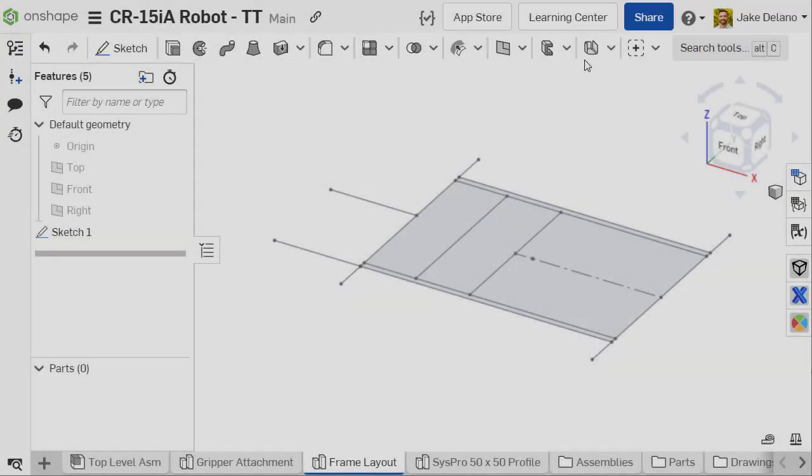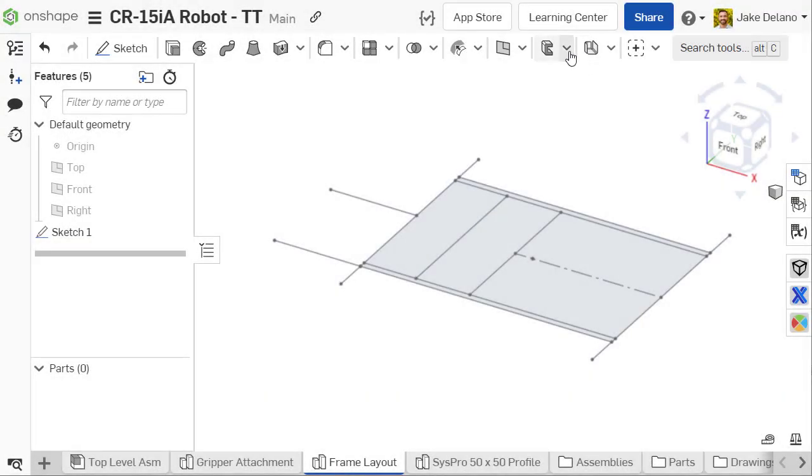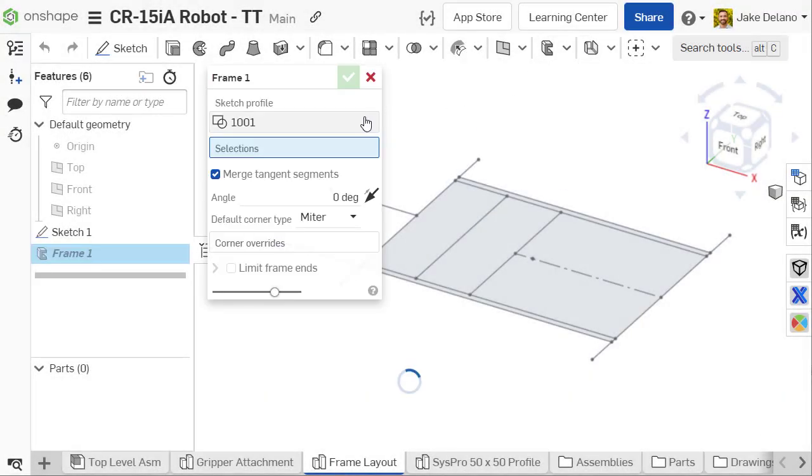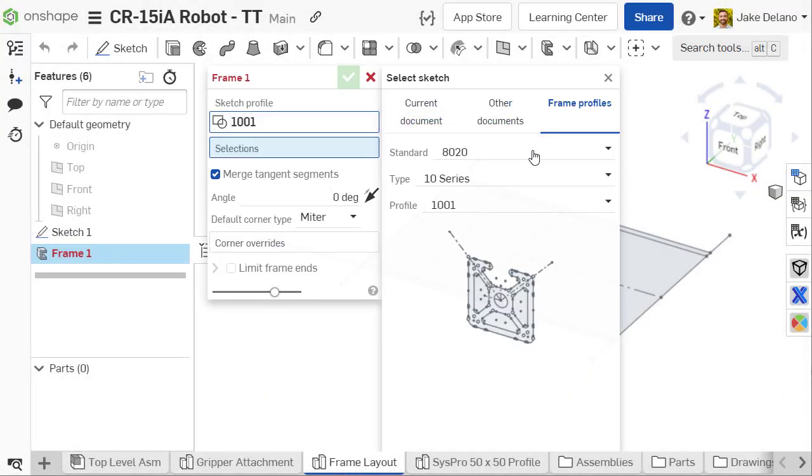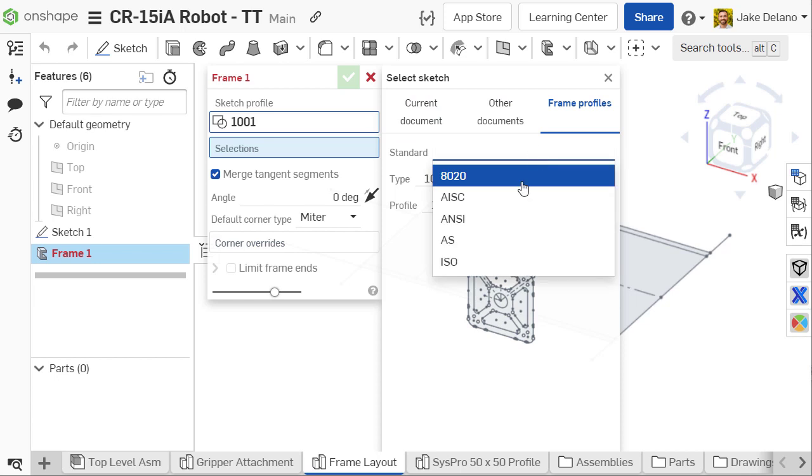By default, Onshape's Frames feature comes loaded with premade profiles that follow 8020, AISC, ANSI, AS, and ISO standards.